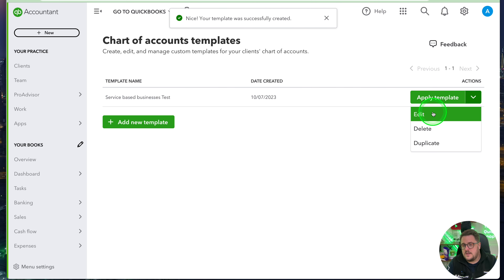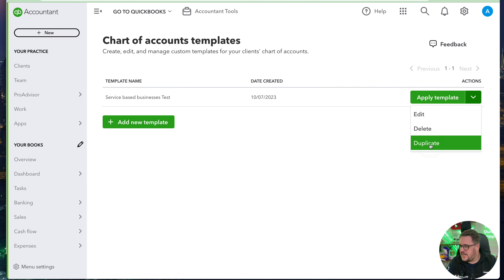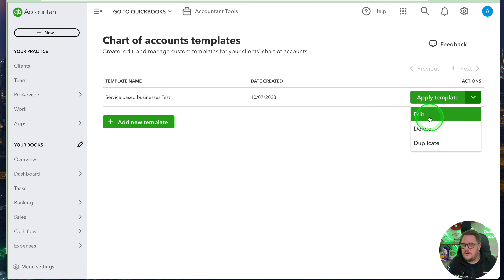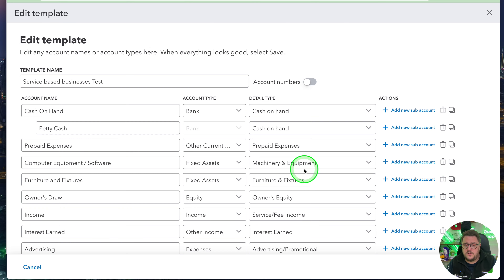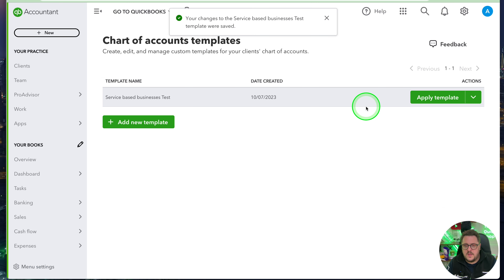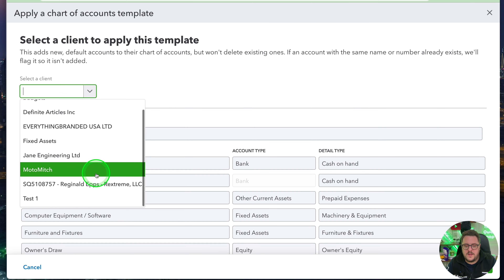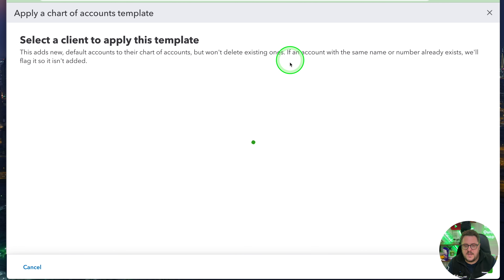When I press save, that template is now available. The options I have are: duplicate it if I want to make a couple of tweaks, delete it if I'm not happy with it, or go back and edit it. Editing it won't affect existing accounts — it'll only affect ones you add going forward. I can also apply the template, find a client — I'm going to find the one we were just in — and press save.